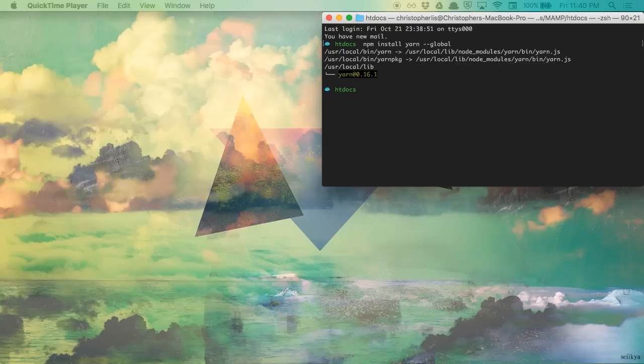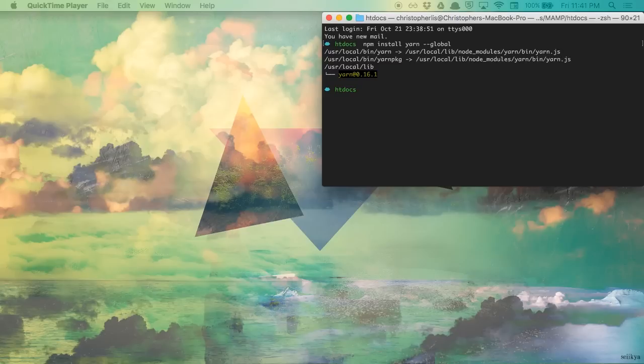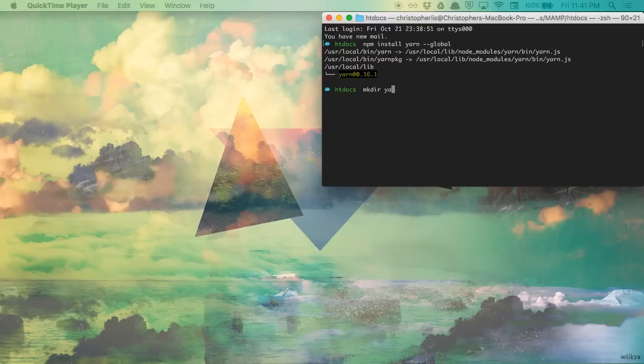So simple enough, right? We have Yarn downloaded, and we can use it to download any package from registries such as NPM and Bower. Let's see it in action so we can better understand some of the benefits it provides. Create and CD into a project directory.